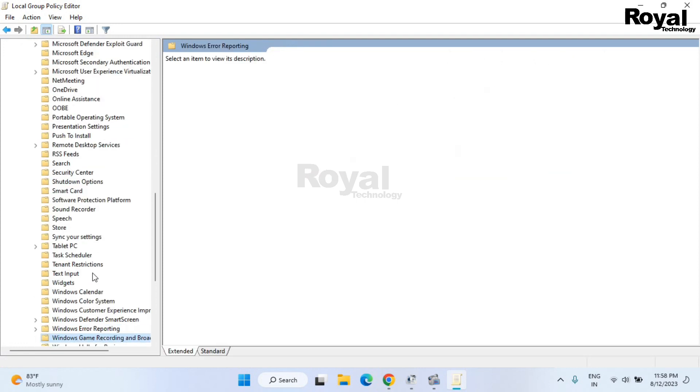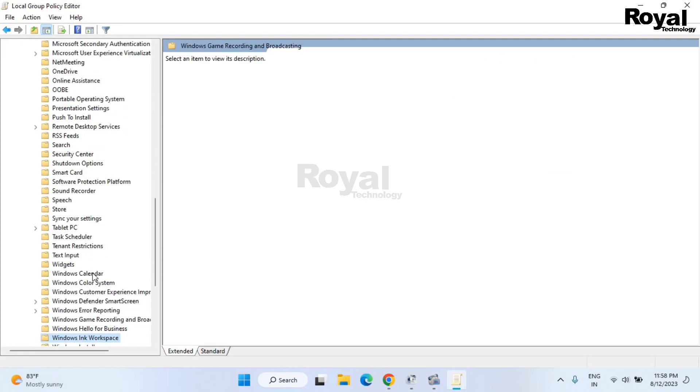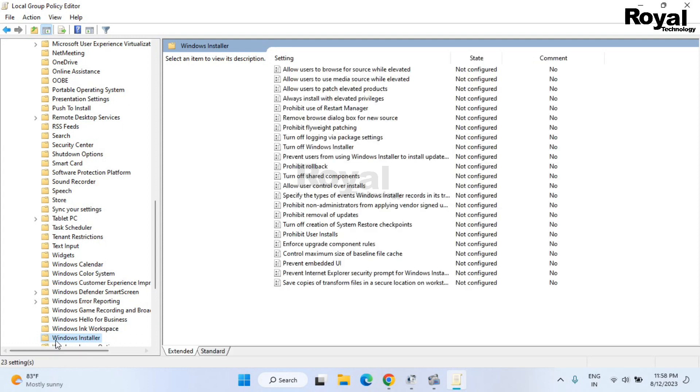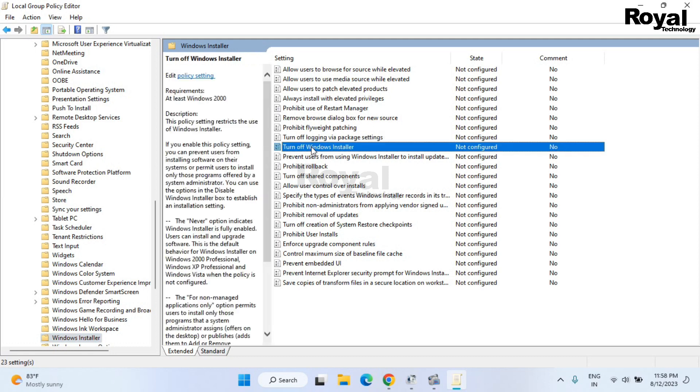Now scroll down and search Windows Installer. Click on it. Now here we have to search turn off Windows Installer. Okay, so we have this option here. Double click on it.